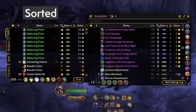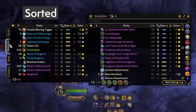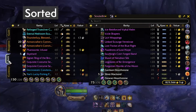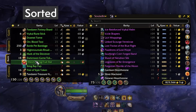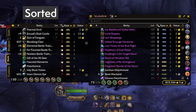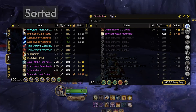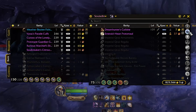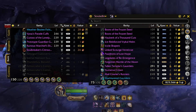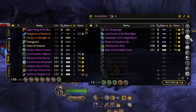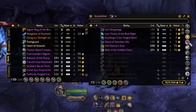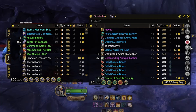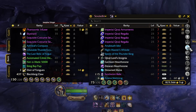Sorted is my bag add-on of choice. It lets me look at my personal inventory as a list as opposed to icons, which makes looking through bags way easier for me. You can use the filters to quickly display certain item types or to customize your own filters.